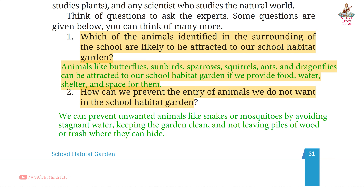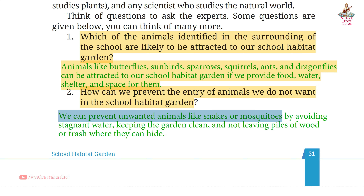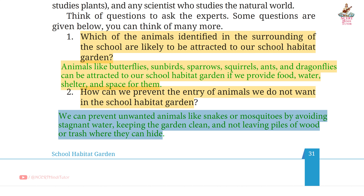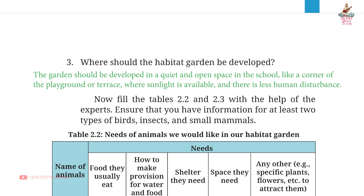Question 2: How can we prevent the entry of animals we do not want in the School Habitat Garden? Answer: We can prevent unwanted animals like Snakes or Mosquitoes by avoiding stagnant water, keeping the garden clean, and not leaving piles of wood or trash where they can hide.